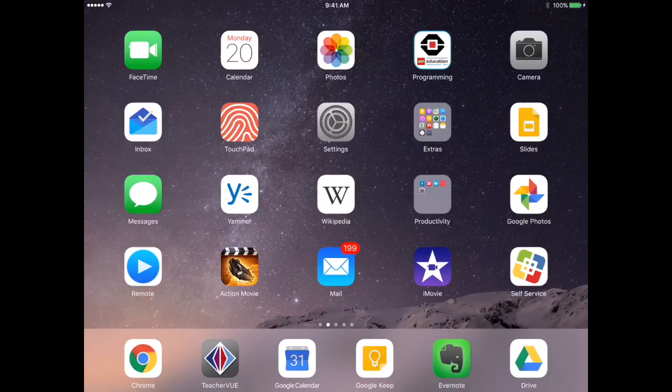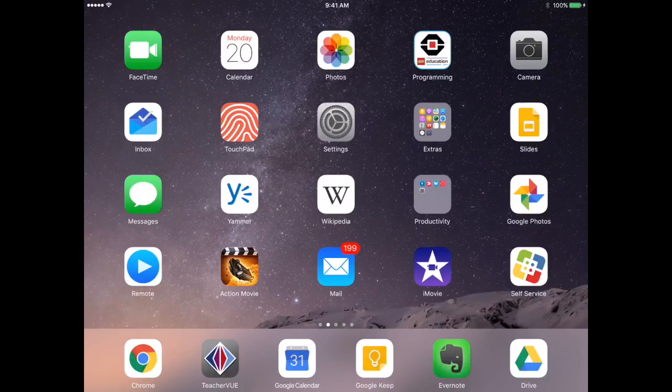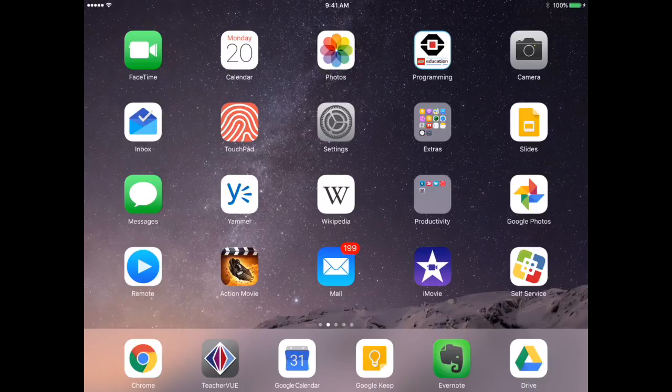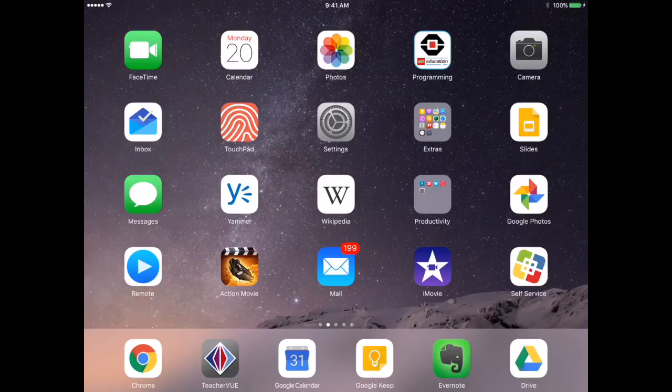One thing you want to think about is backing up your photos that are on your iPad. iMovie takes up a lot of space and the files that it creates takes up even more. So the best thing to do is to back up your photos.